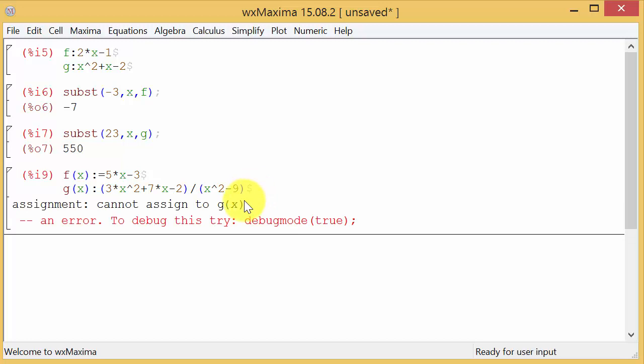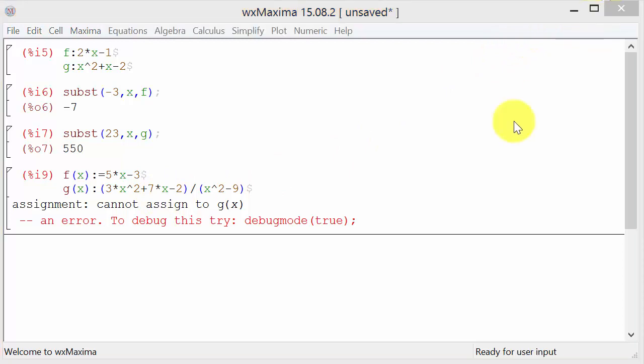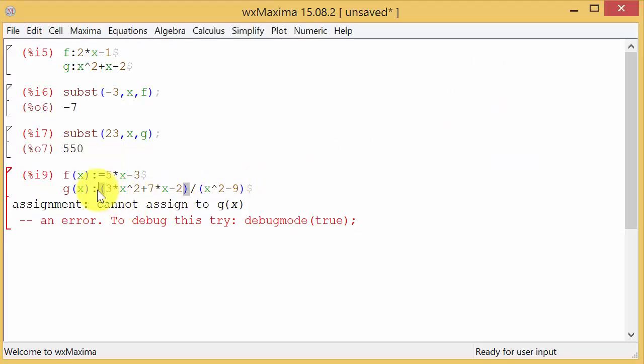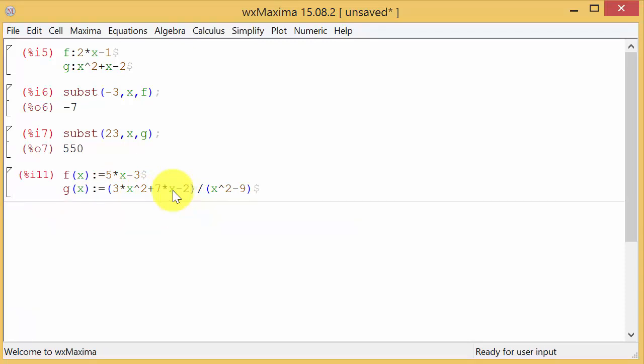Oops. Let's see. What did I do? Hang on a second. Okay. I see. I need an equal sign there. And then we hit enter. And there's our function. So if you have the G of X, you have to put the colon equals.